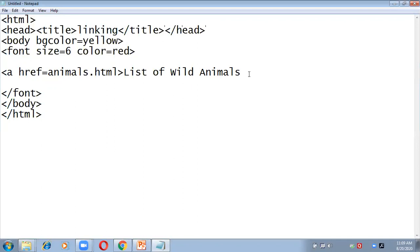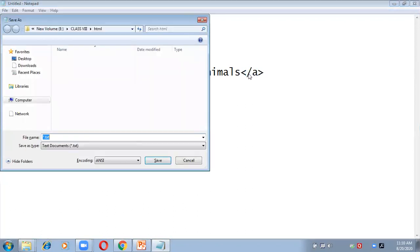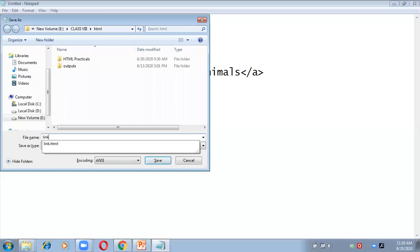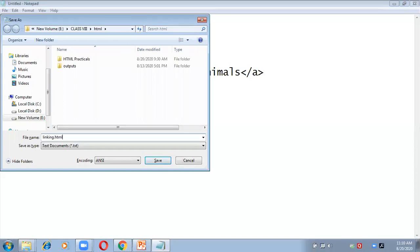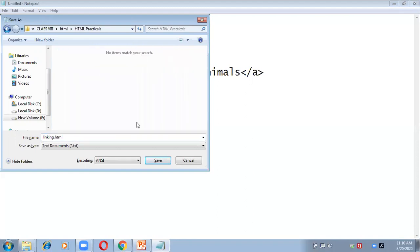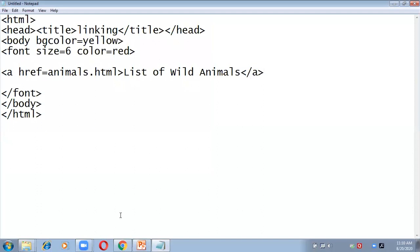This is a complete sentence and the entire sentence will be converted into a link. I'll close the anchor tag here. The code is complete. I'm going to save it as linking.html. Because I have written animals.html in the href, I must remember this name since I'll have to create that page as well.